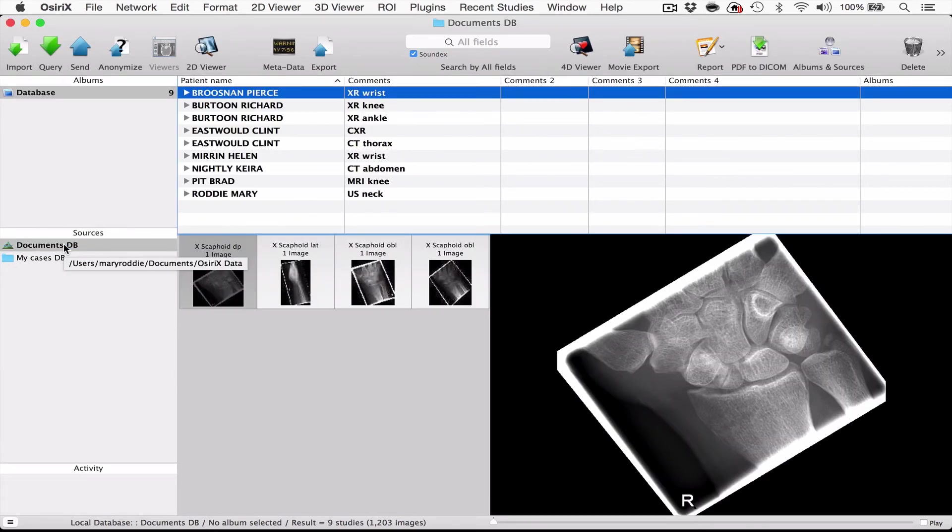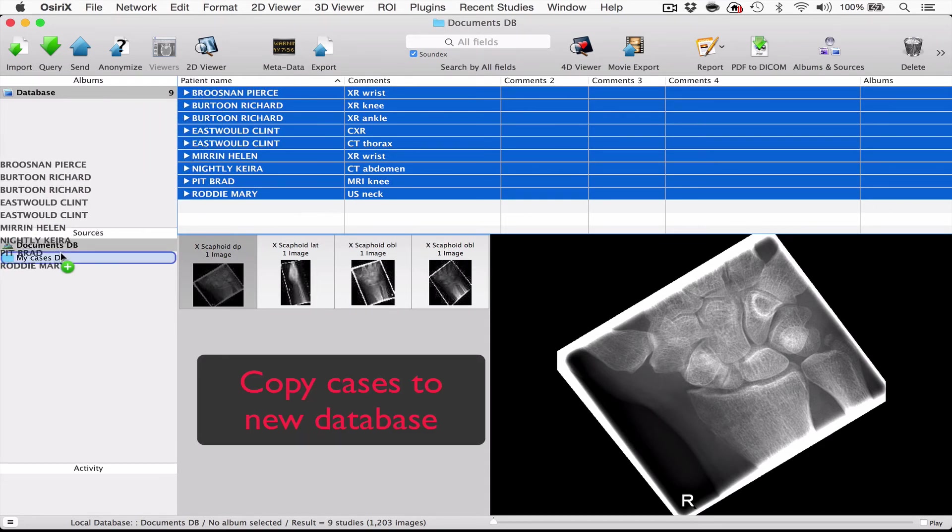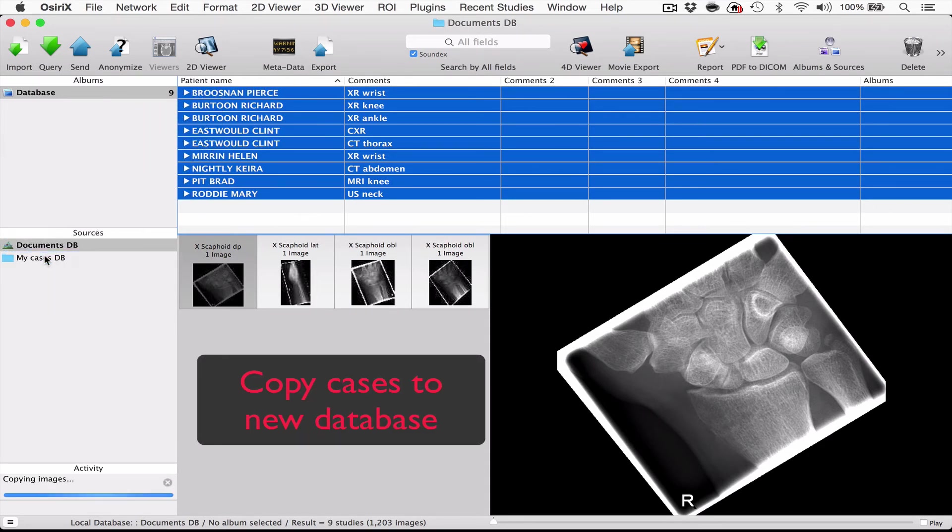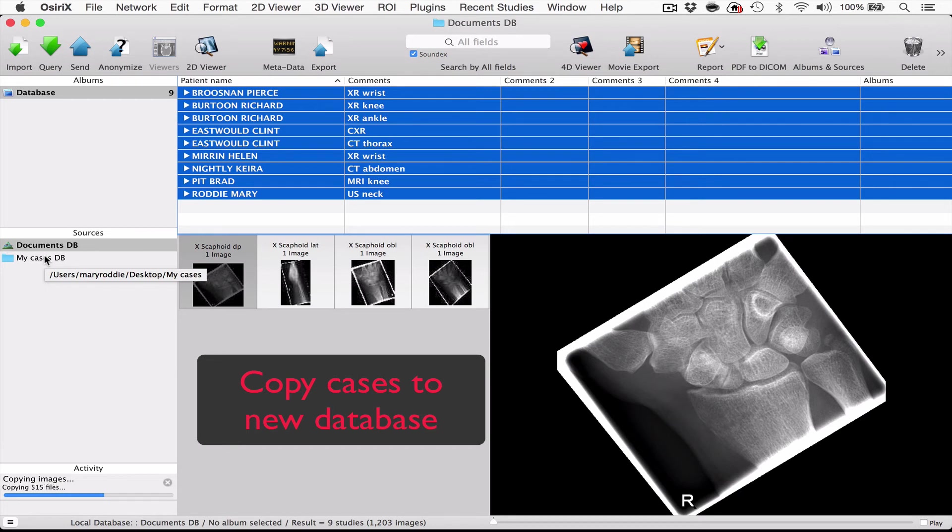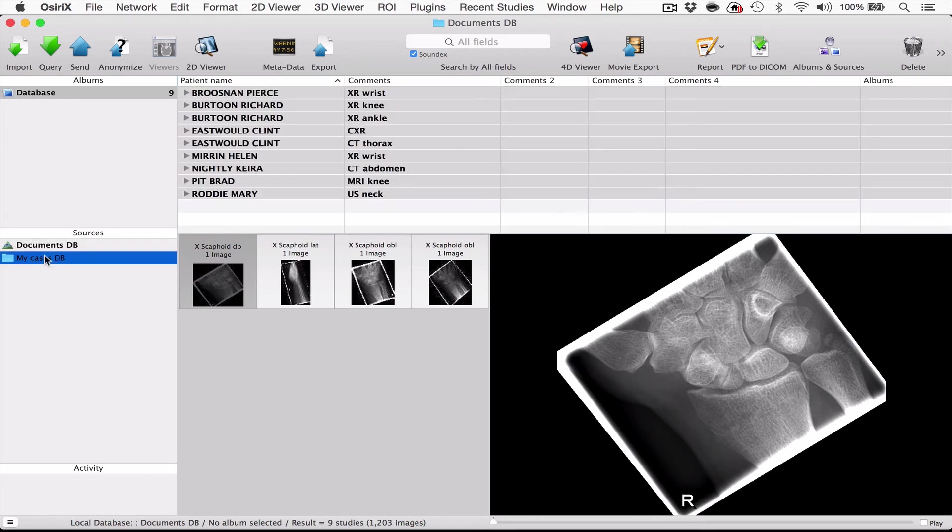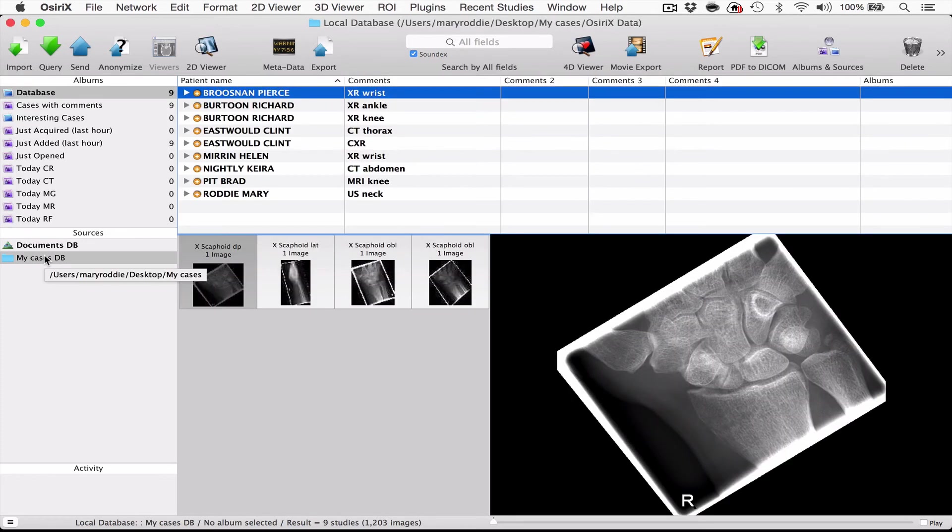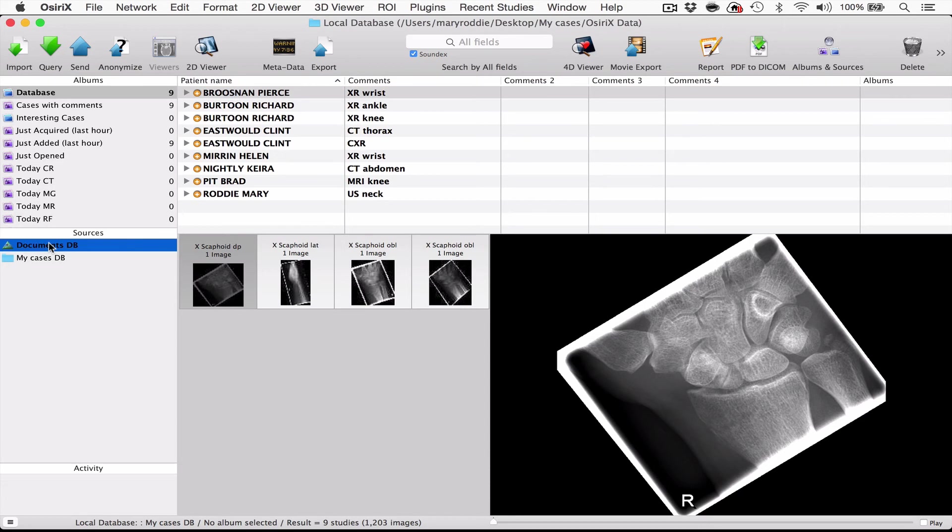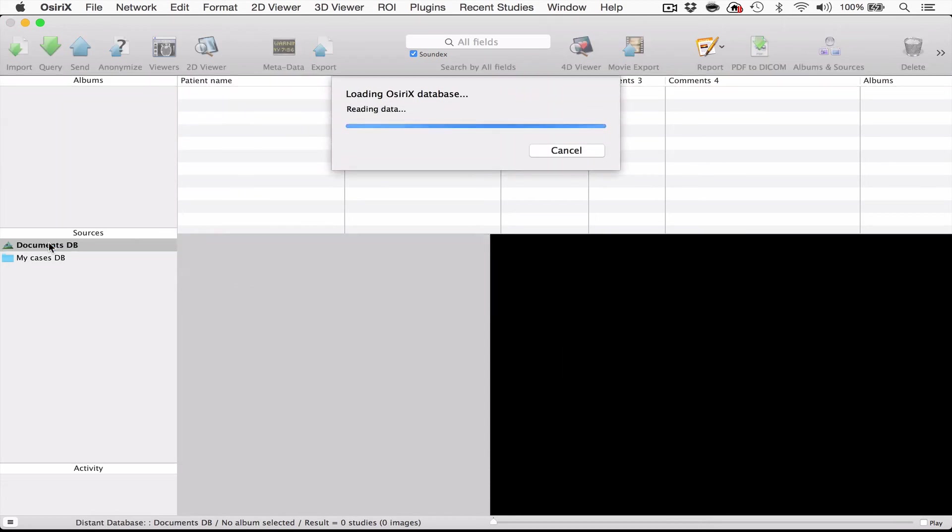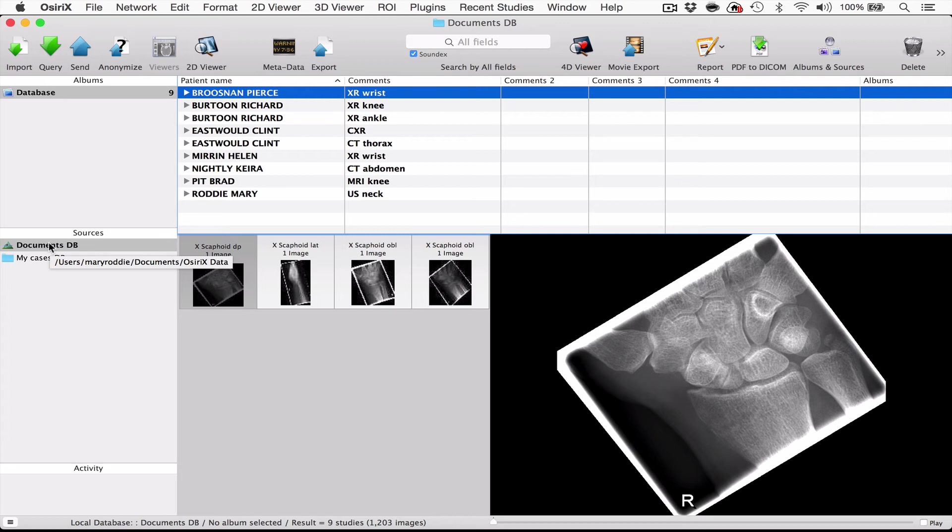So what I would like you to do now is to take all the cases that are in your default database and just copy them across into your new database folder. Depending on how many cases you have, that will take either a long time or a short time. Now once your cases are safely in the default database, and I'll just show you that now, yes they've all come across, you can now delete them from your default database because you have made new copies of the cases in your new database.